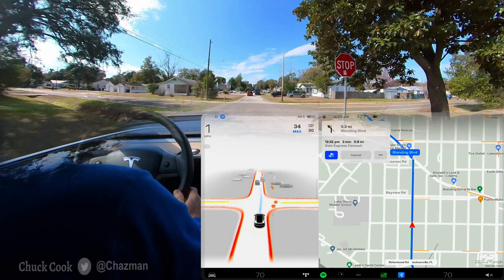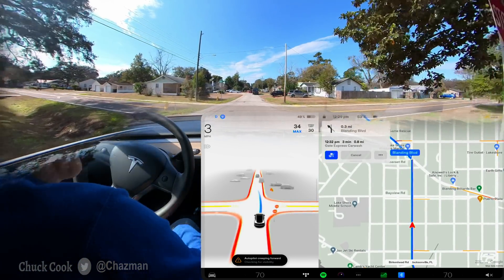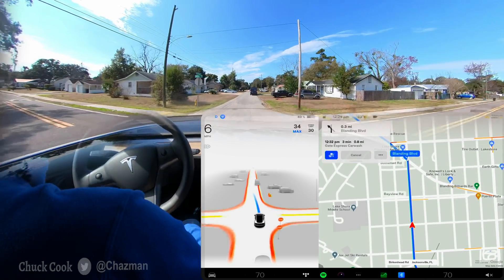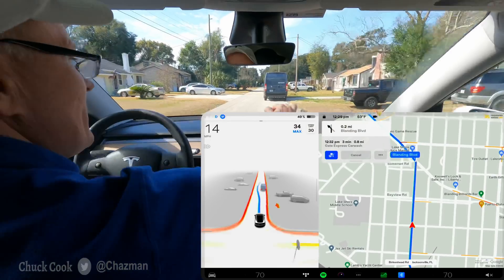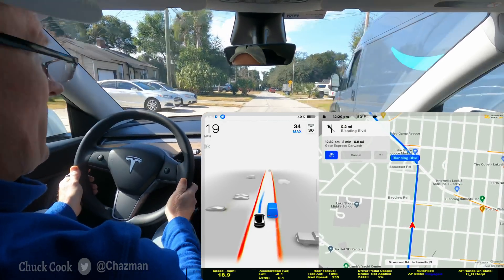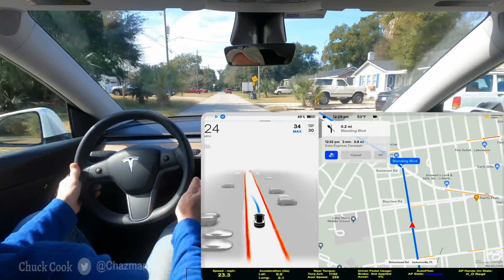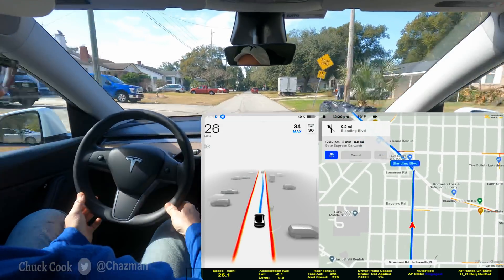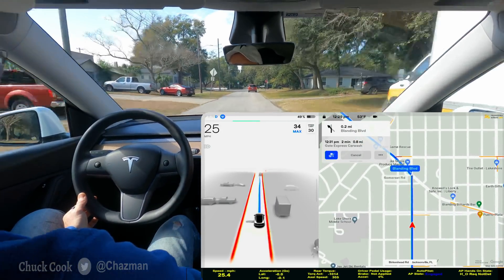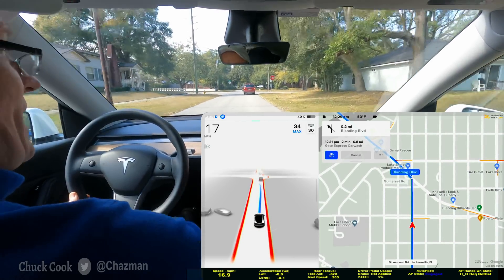Now we've got another four-way intersection here, and it's going to have to go around this Amazon truck, which it will probably do fine. Very slow and inconsistent there in the middle of the intersection. I don't like that commitment — very jerky, trying to find its way. It's not even very late on that speed bump; it started to slow down, but very late.